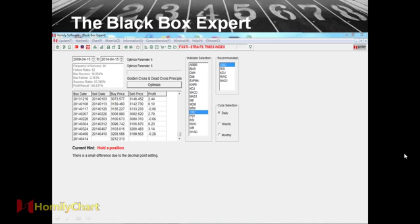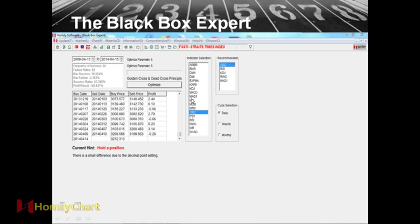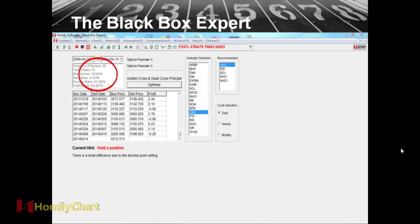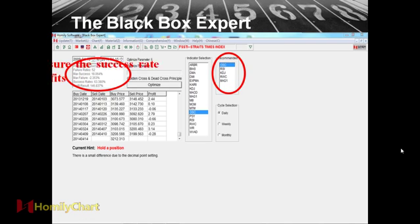So let's see the black box export. So we can click this one. Then this is the black box export. Then we can know that they have some indicator selection and the recommend indicators. And it will tell us that the success rates. And we will tell us the buy date and the buy price, sale date and the sale price and the current hint. So this function is very interesting.